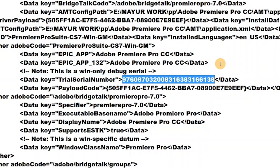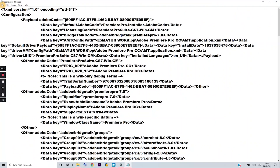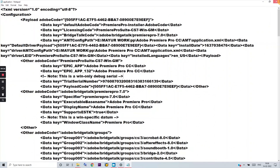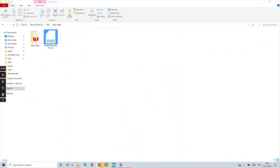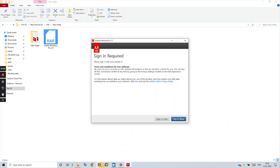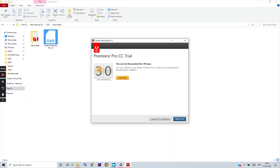You just have to search for the trial serial key number. Go to the end of that number and change the last digit or two — for example, replace an 8 with a 9. Then save the file and start Premiere Pro again. After opening, you'll get the pop-up again and you'll have to choose 'Sign In Later.'